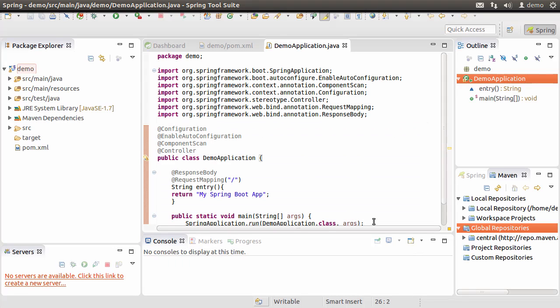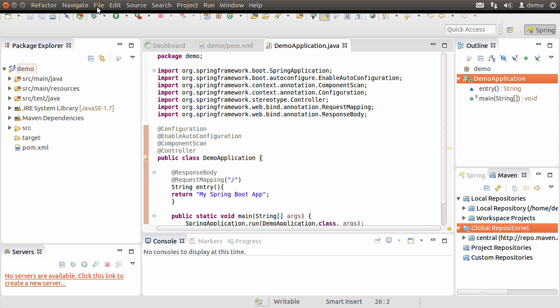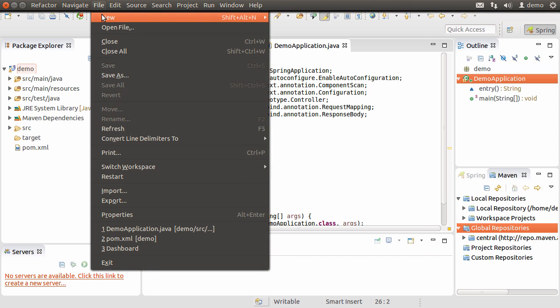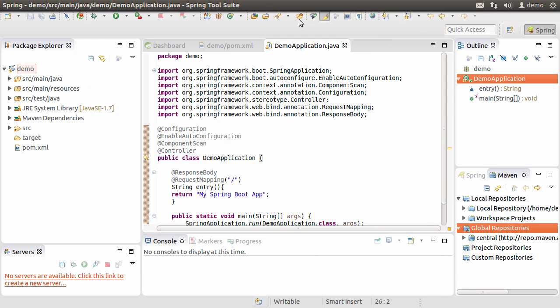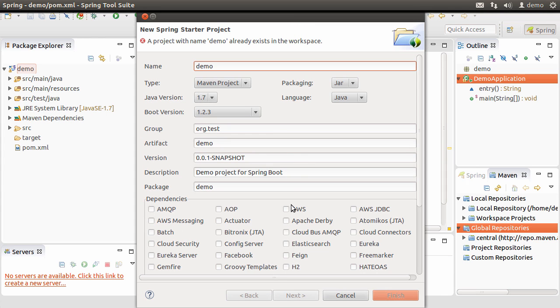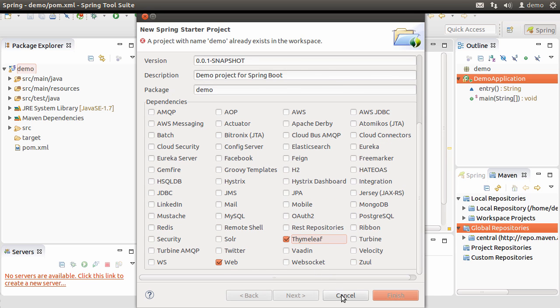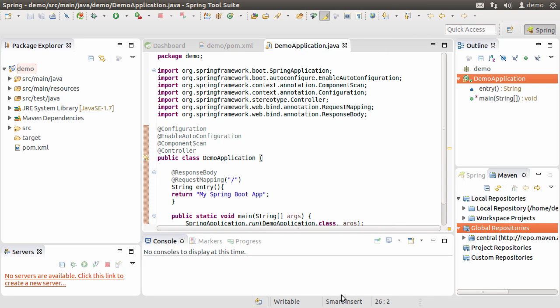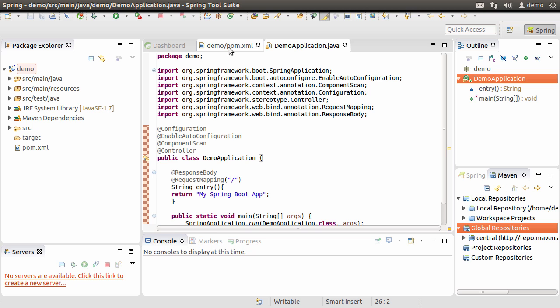Let's get started. You can either add the Thymeleaf to the dependency at the time when you create the project. For instance, if we go to New, choose the Spring Starter project and in the dependencies, choose Web and Thymeleaf. We will cancel out of here for now since we will use the second way to add the Thymeleaf dependency to our project.